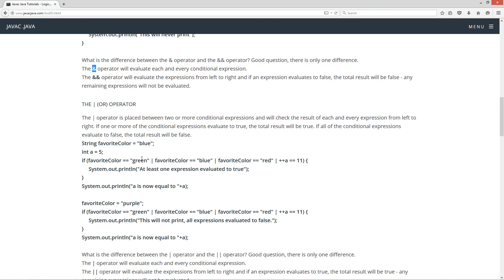Now let's talk about the OR operator, which is the single pipe OR operator. The OR operator is placed between two or more conditional expressions, and will check the result of each and every expression from left to right. If one or more of the conditional expressions evaluate to true, the total result will be true. If all conditional expressions evaluate to false, the total result will be false.